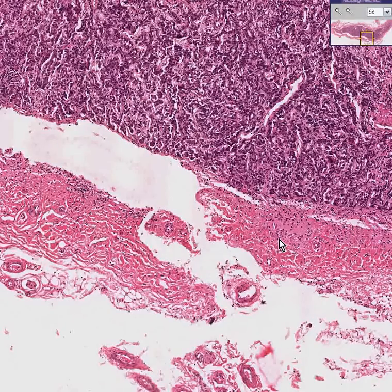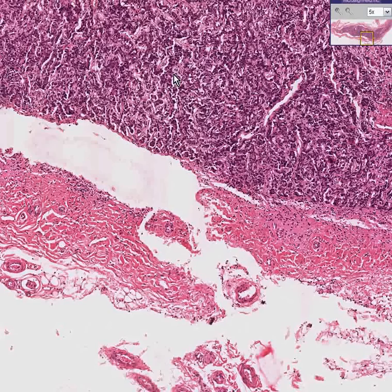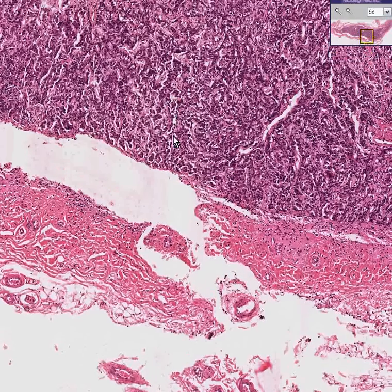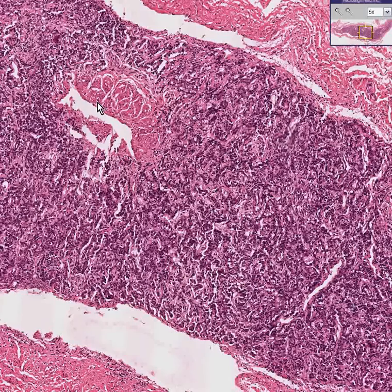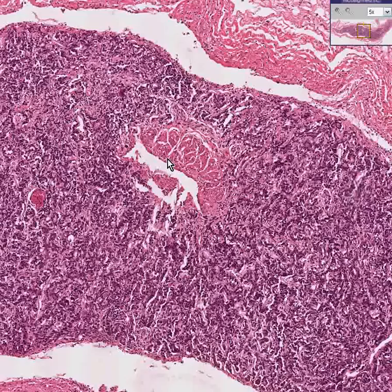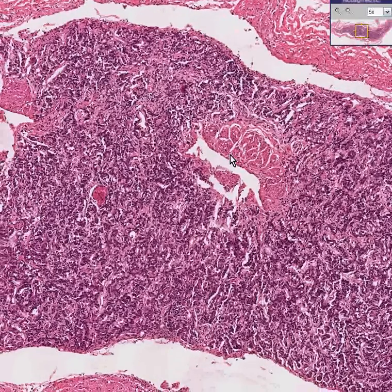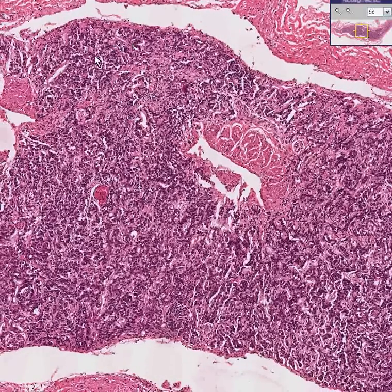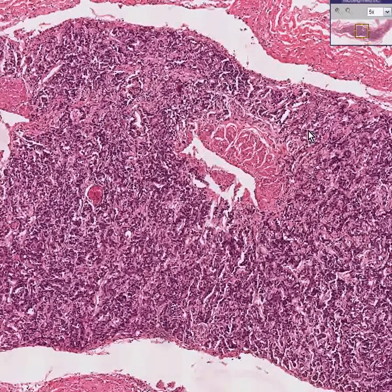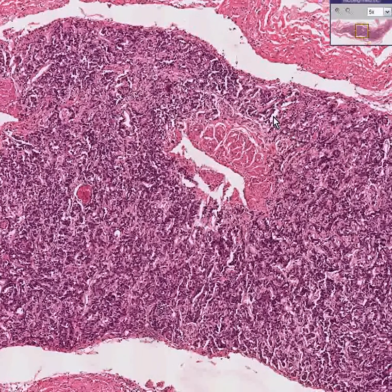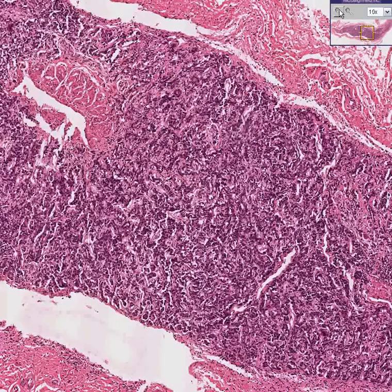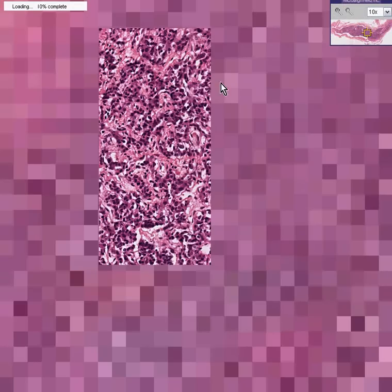Sure, you could see a capsule. Sure, you could see some fat surrounding the capsule. Sure, you could see some centrally located large veins. But in all honesty, you really don't see too much by way of cortical epithelial differentiation.